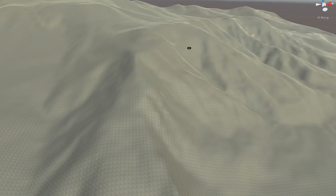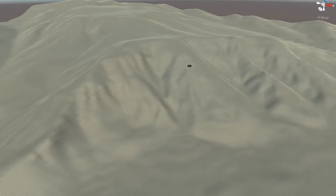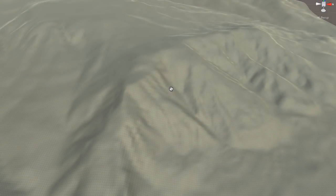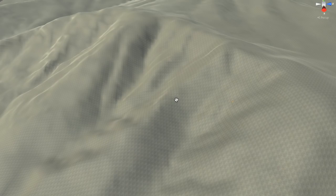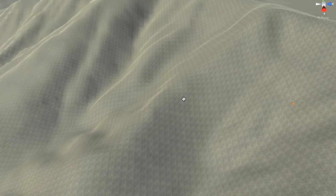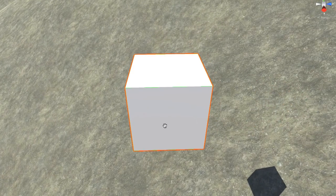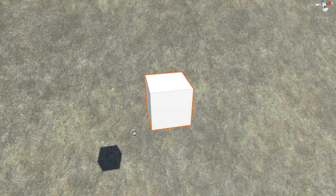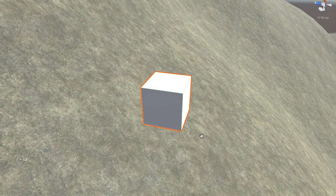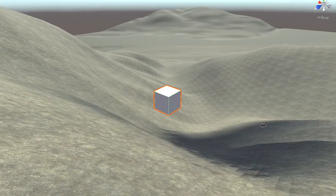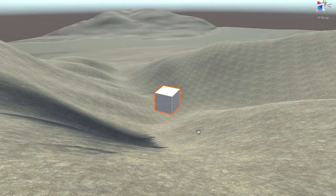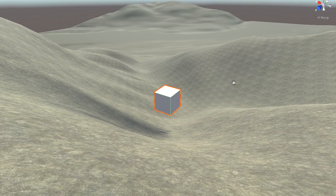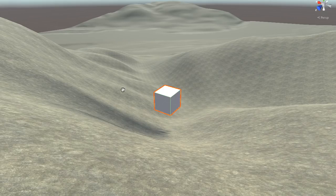So we've got the basic terrain here that we've created using digital elevation data. If you zoom in close here, we can look at this. Here's a cube. That cube is one meter in size. And so you can see you've got the topography, but it's very averaged out.